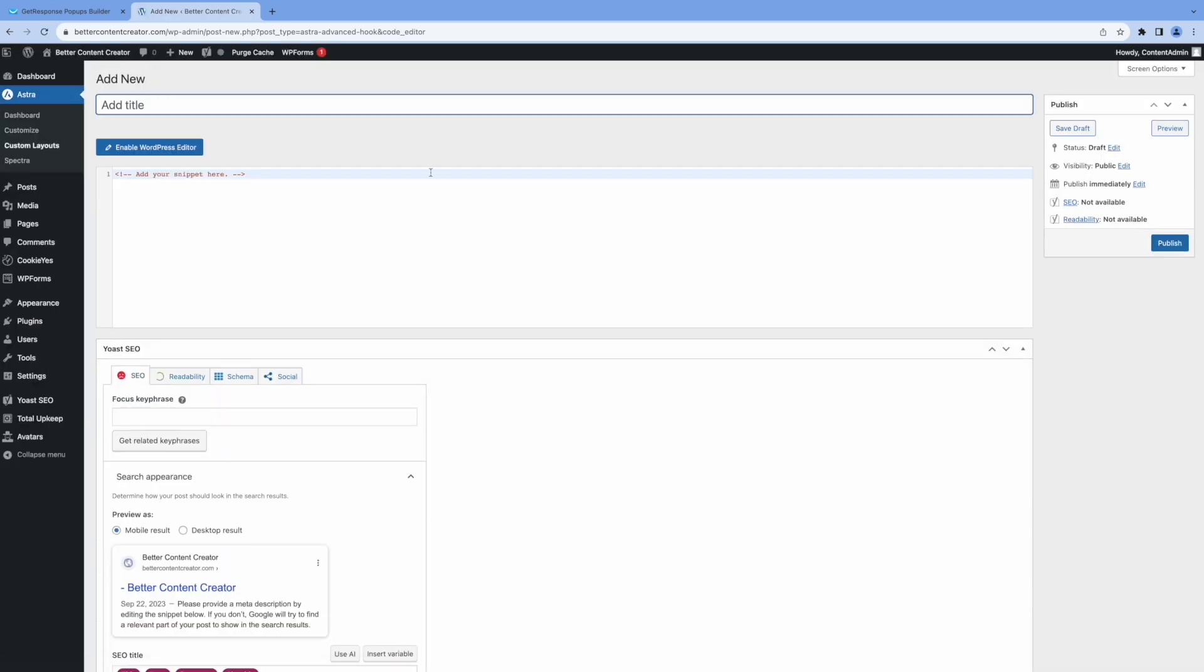And you give it a name. You can name it anything you want. I'll say GetResponse. And here where it's highlighted, this is where you want to paste in the code.